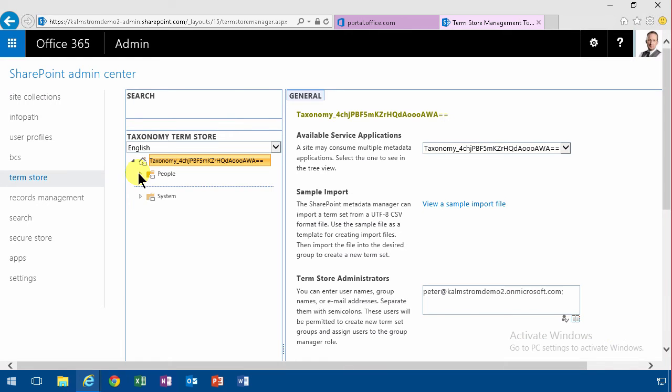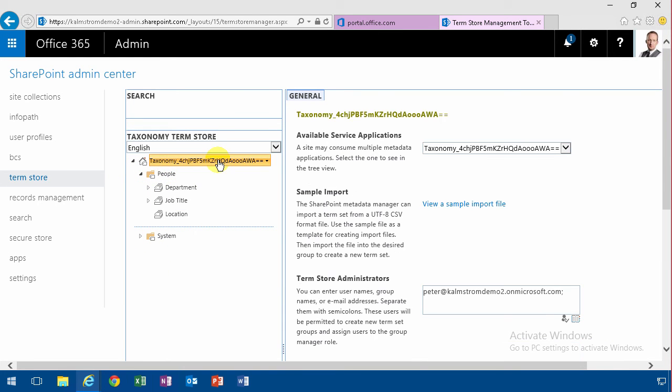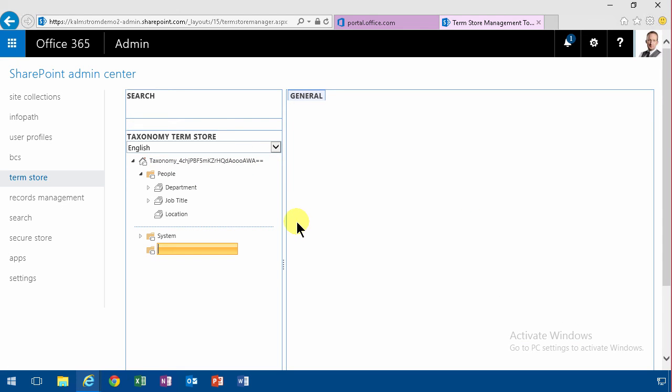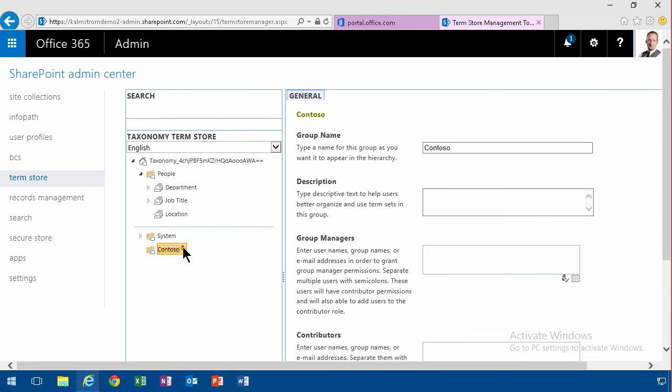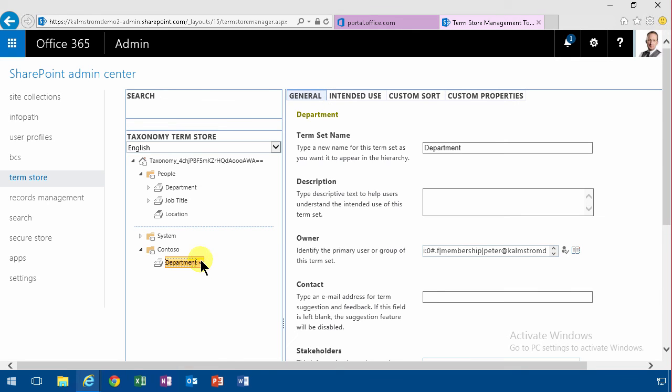Now, once I've done that, you see this lights up. I can do things. I can right-click and there's cool things here. Now I'm going to create a new term set. I'm going to create a new group. I'm going to call that Contoso. And then I'm going to create a new term set called Department. And I'm going to create new terms under that.